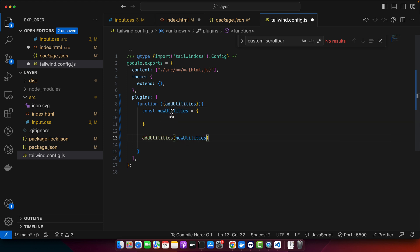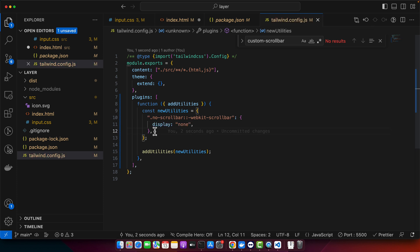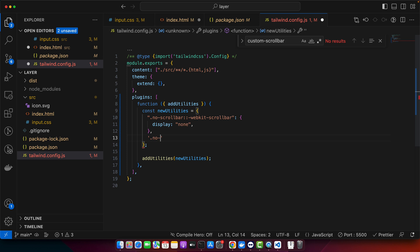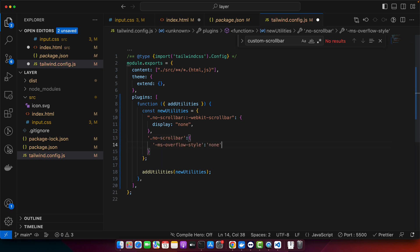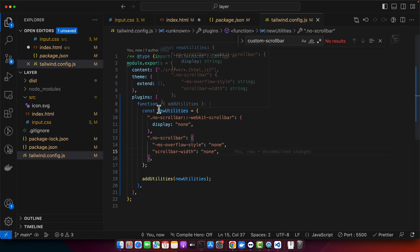Now in that new utility, I will add a property .no-scrollbar::-webkit-scrollbar with display: none, and after that I will add another property .no-scrollbar with -ms-overflow-style: none, then scrollbar-width: none. In this configuration, we are essentially telling browsers not to display the scroll bar.